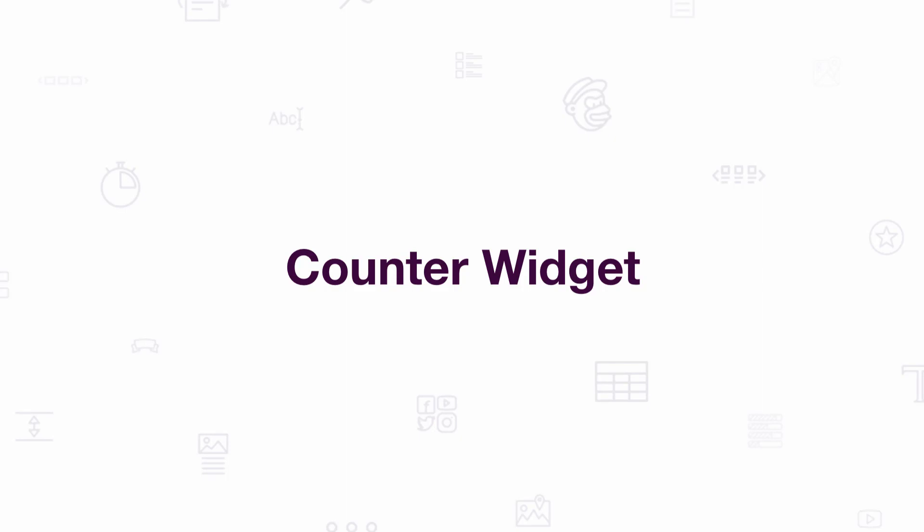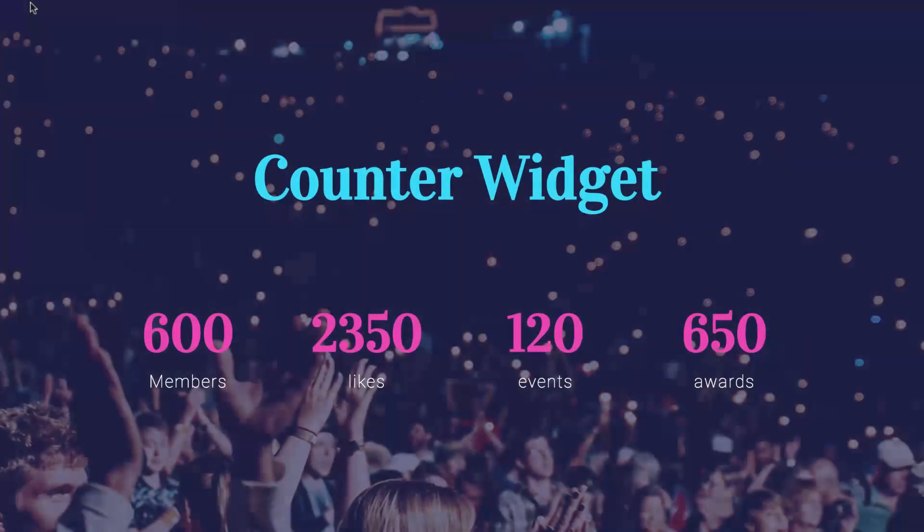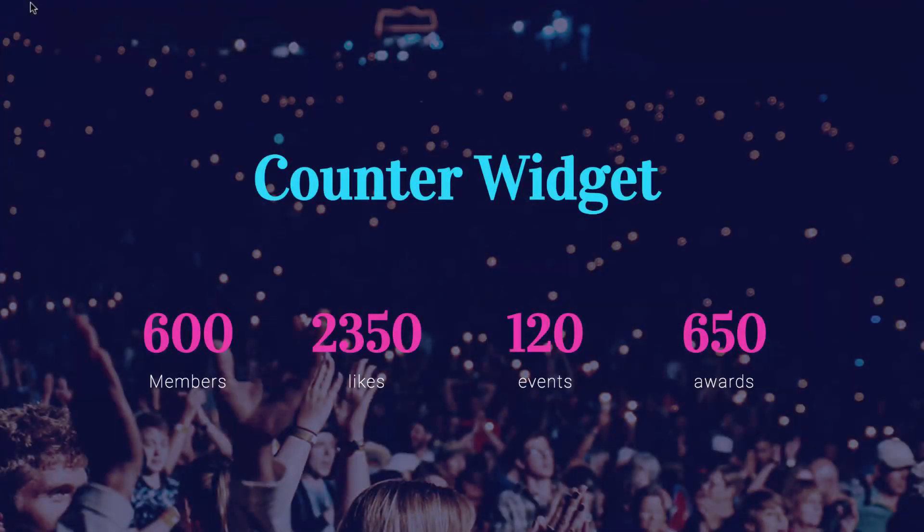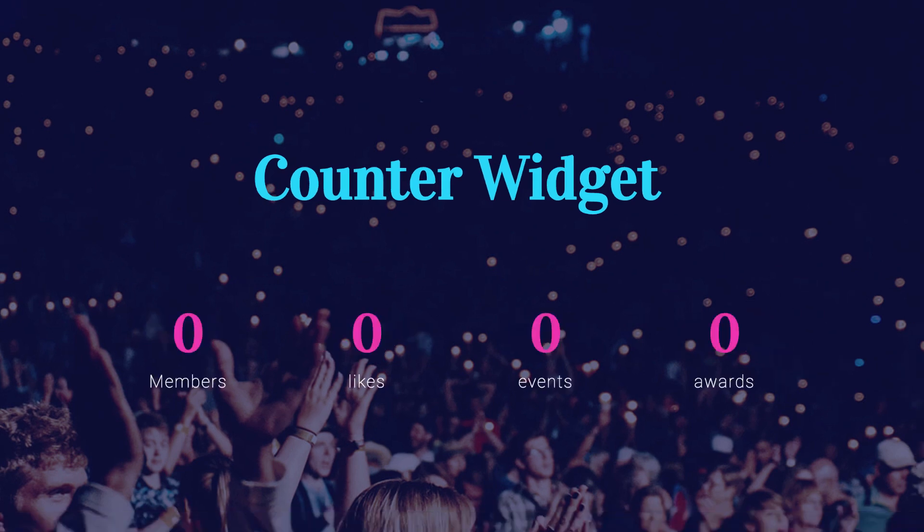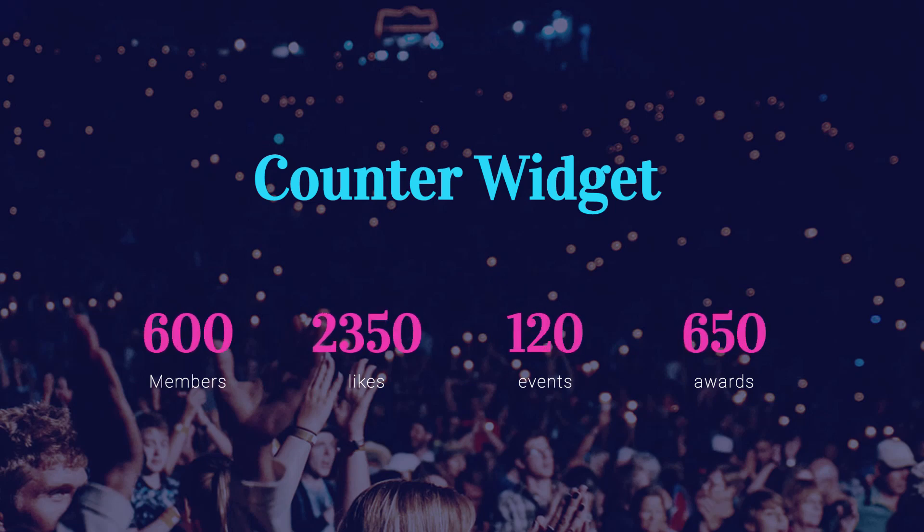Hey Youtubers, this is Noah from Elementor. As you can see, I have this page with these four cool and dynamic counters. With every refresh of the page, the numbers go up again. I can give them each their own icons, captions, and styles.